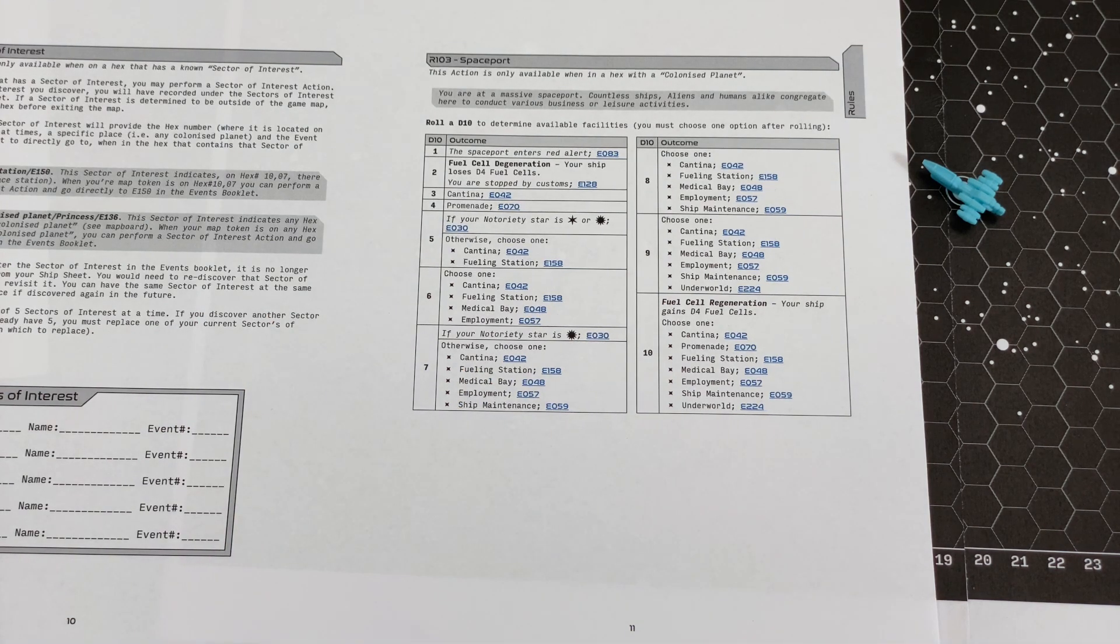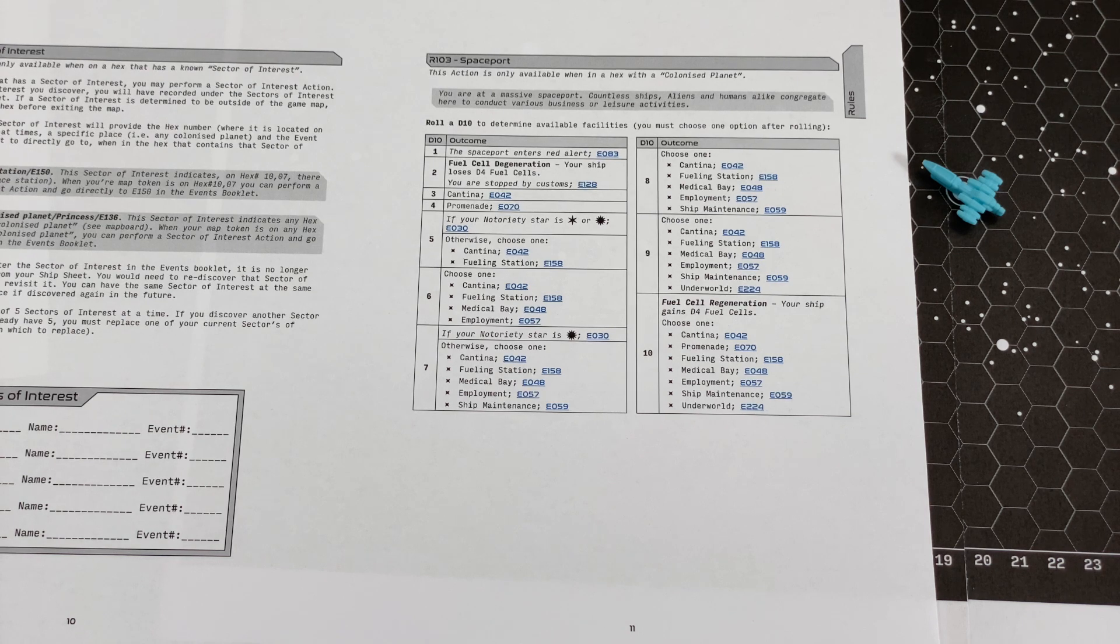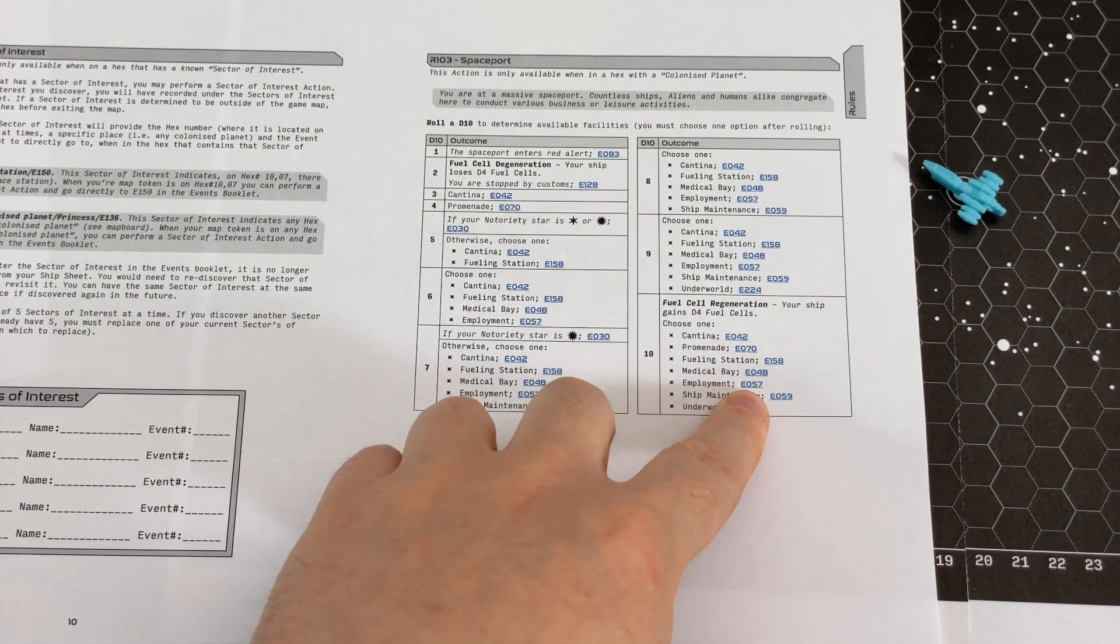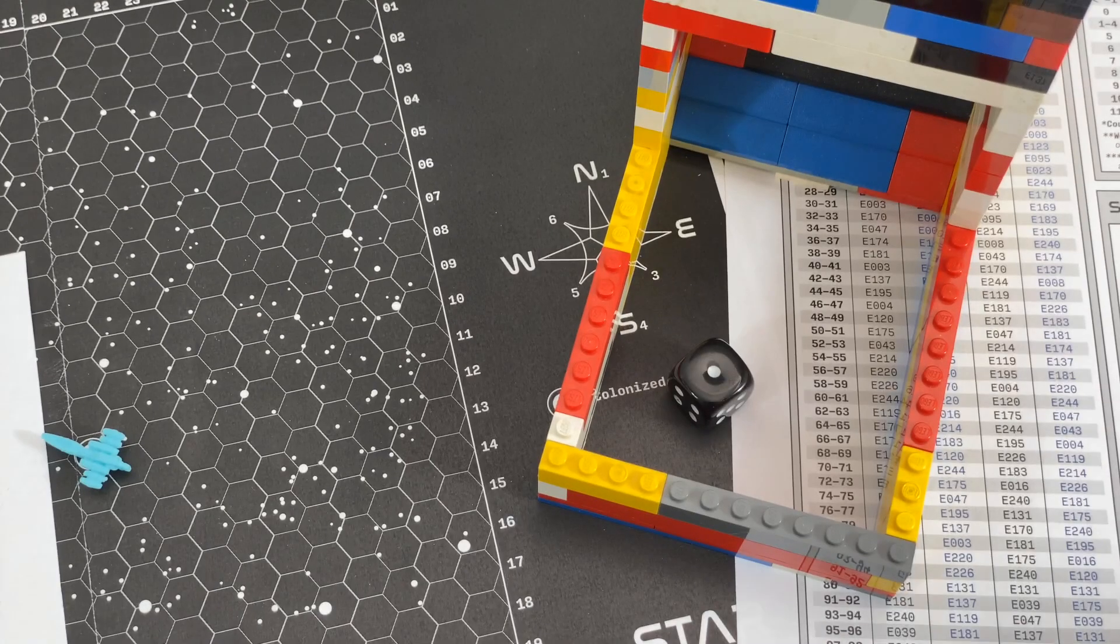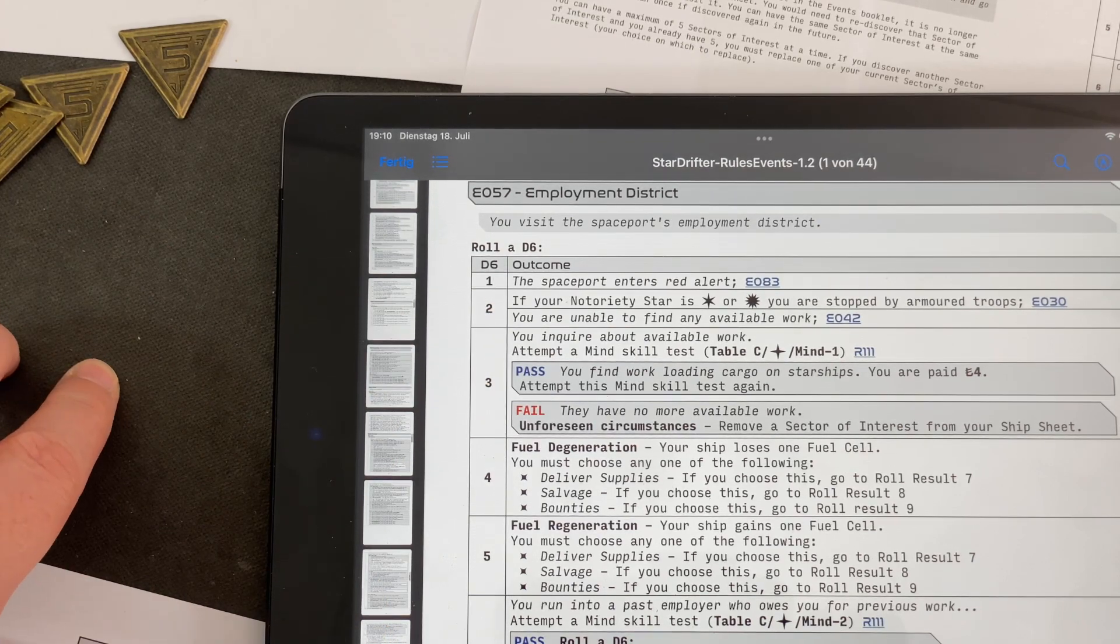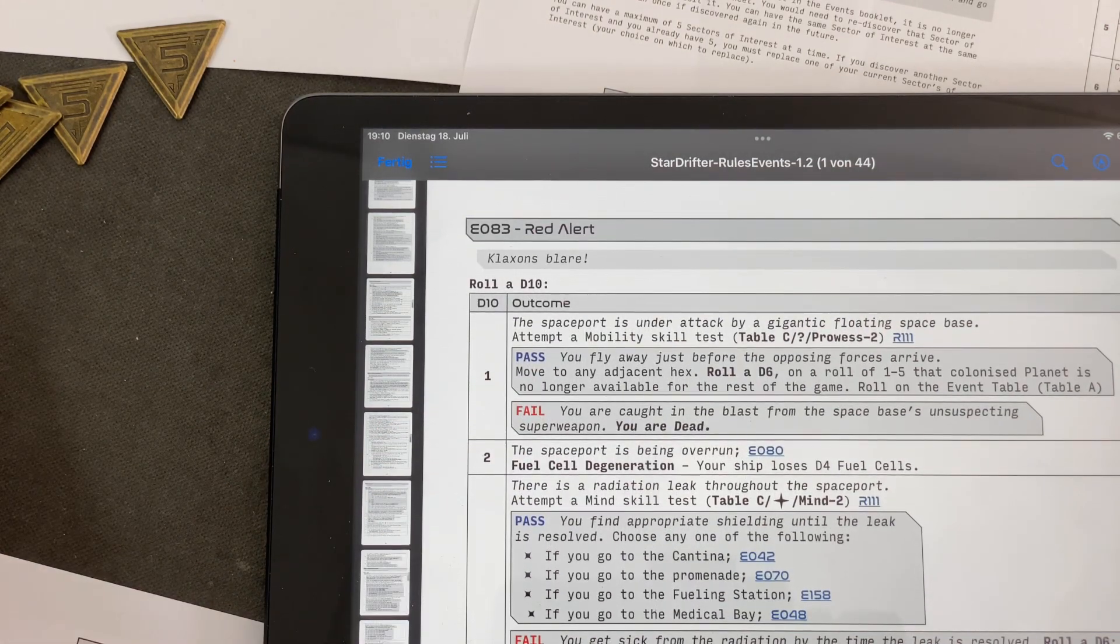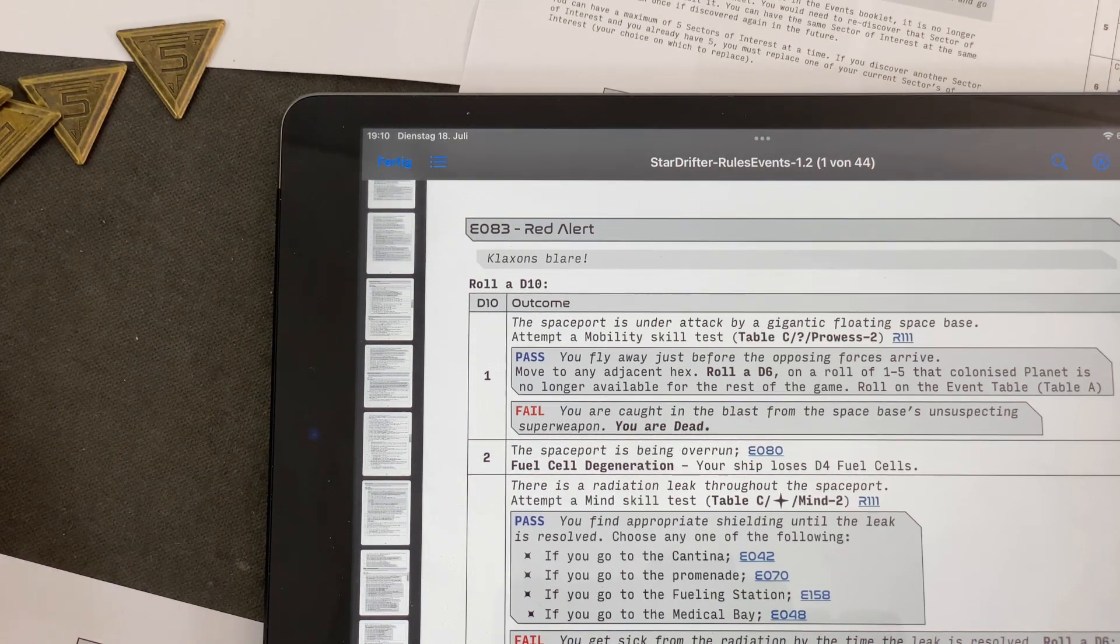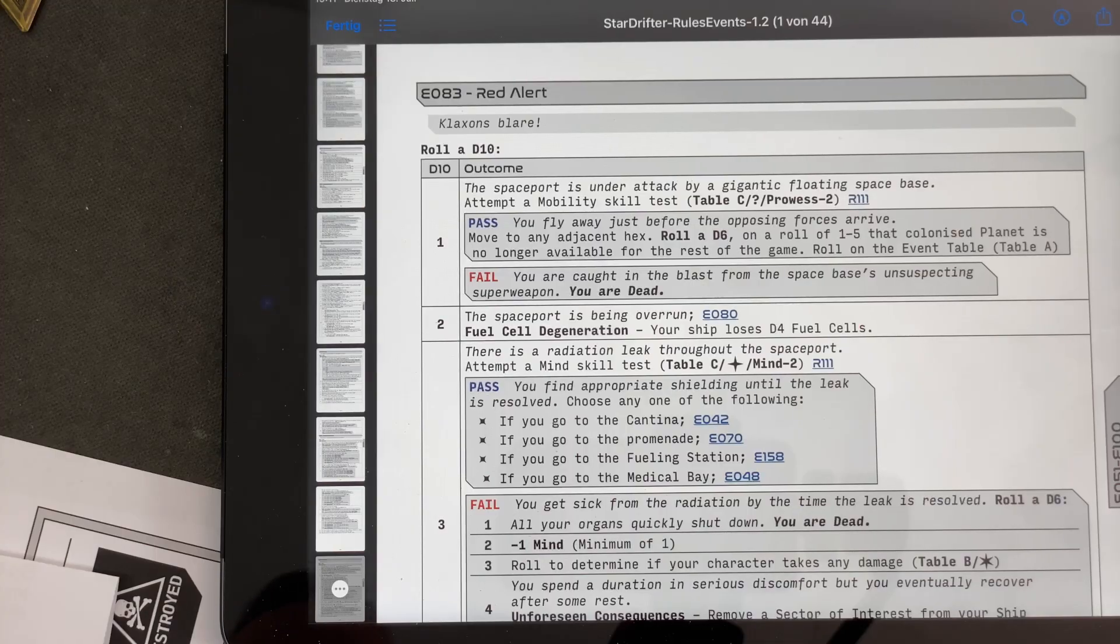That's now really interesting. Cantina, Promenade, Fueling Station, Medical Bay, Employment. Employment seems really interesting. Underworld. But so far we weren't that kind of a shady character. But employment seems really good. Let's do that. Let's go for this event here, 57, which says we have to roll a D6. I hate dice and they hate me. The spaceport enters red alert. We don't know what this is. So I'm seriously curious. There's a klaxon's blare. Maybe this is a Space Race or so. Let's roll the D10. And maybe we do see a firefight. And that's two. The spaceport is being overrun.